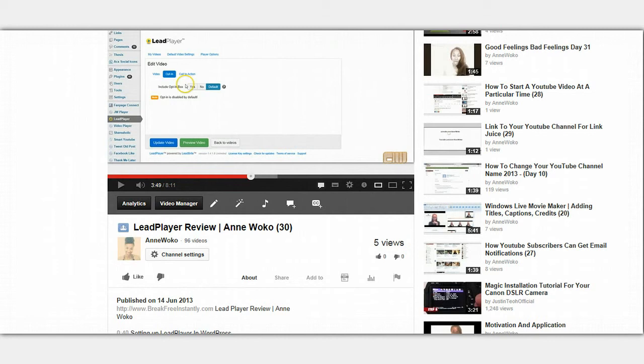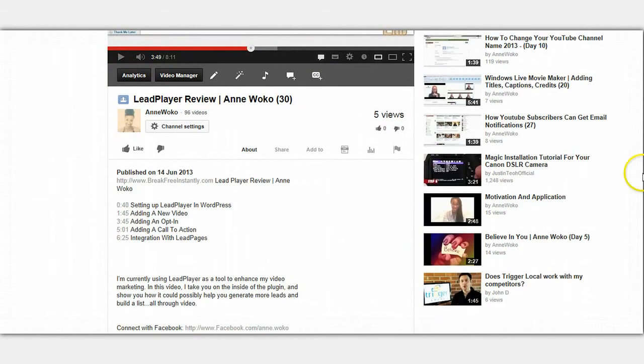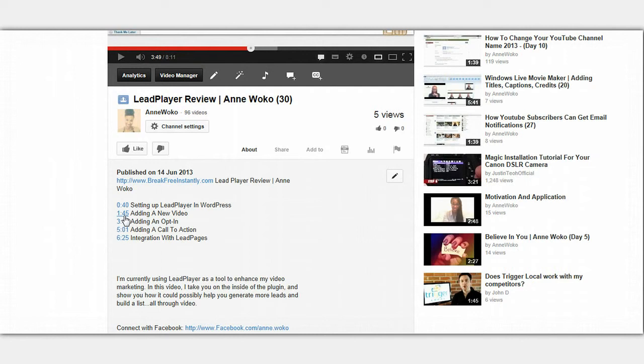So if you have your timestamps down here, it will enable them to skip to the part they actually want to watch, and that means there's going to be more engagement on your videos.